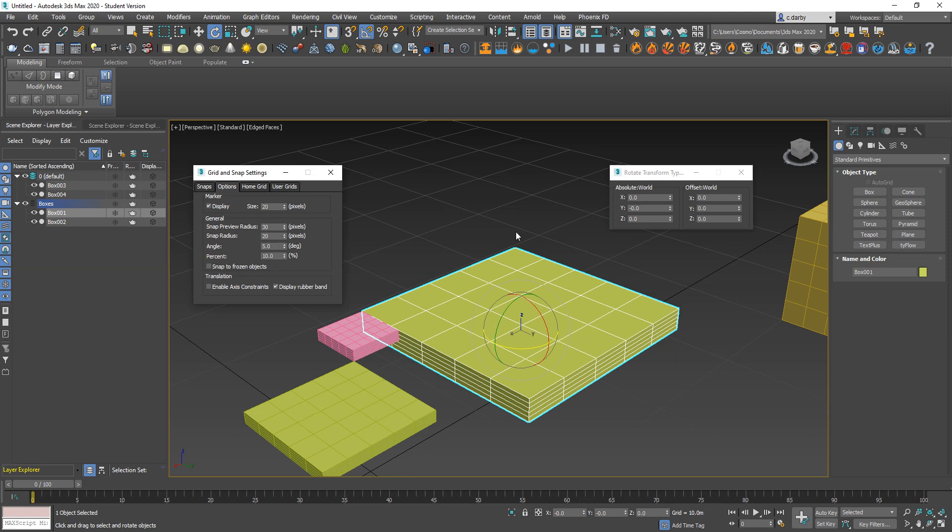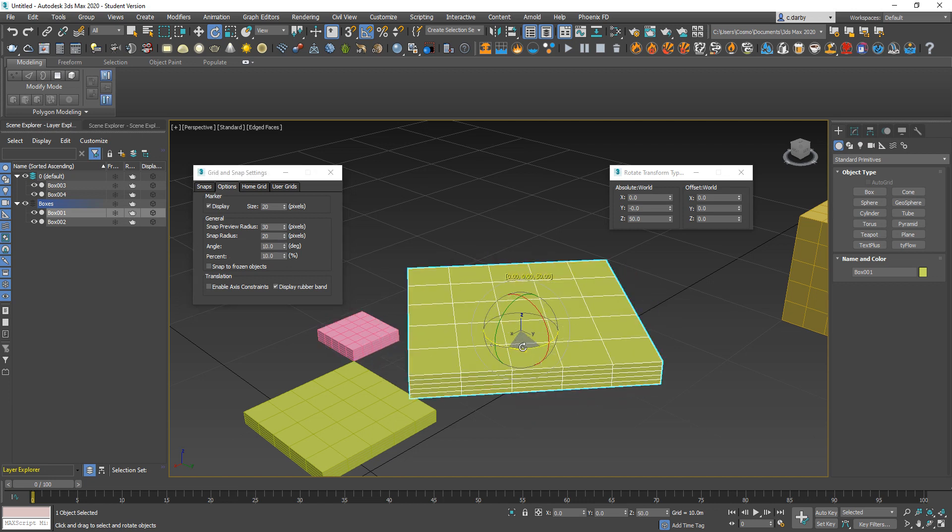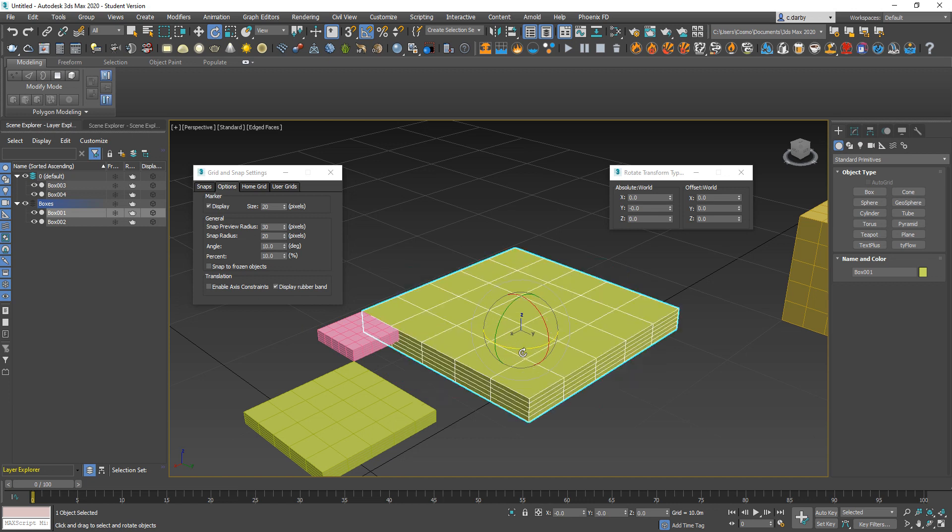If I wanted to change the amount that it was rotating by, I would change that option in the snap settings. I could change it to 10, and then every time I rotate it's going to be by 10 degrees instead of 5.